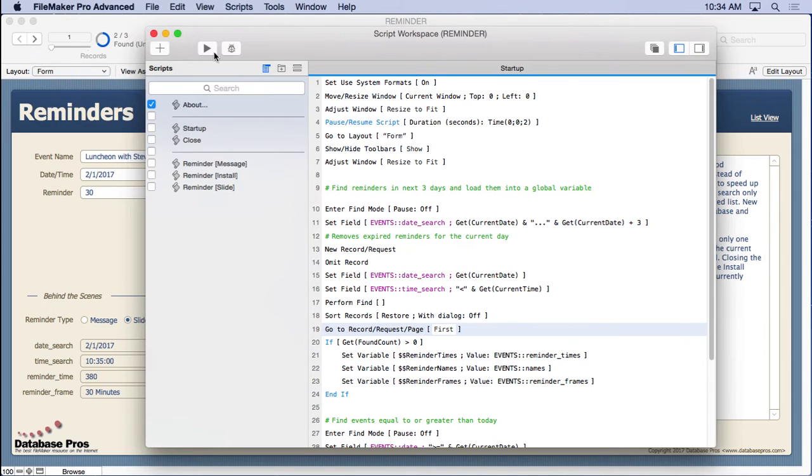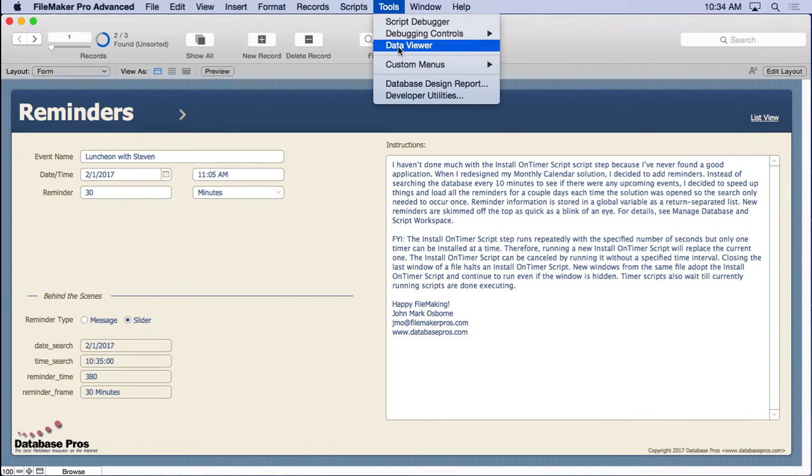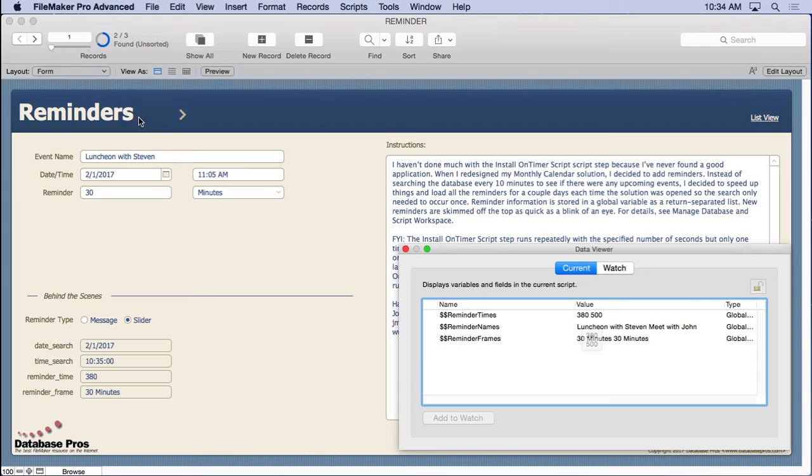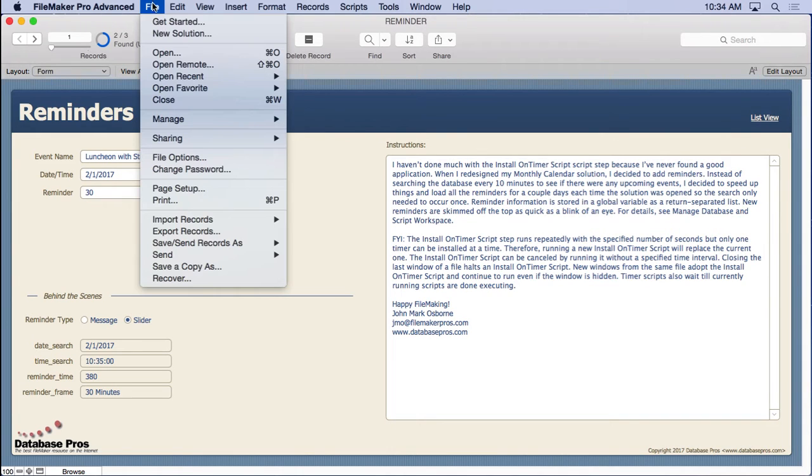Remember we had those numbers up in here. We'll take a look at this. We'll go back to the data viewer here. That's the number of seconds from when we opened the solution to when it actually should remind us. So hopefully it should be coming up here soon.